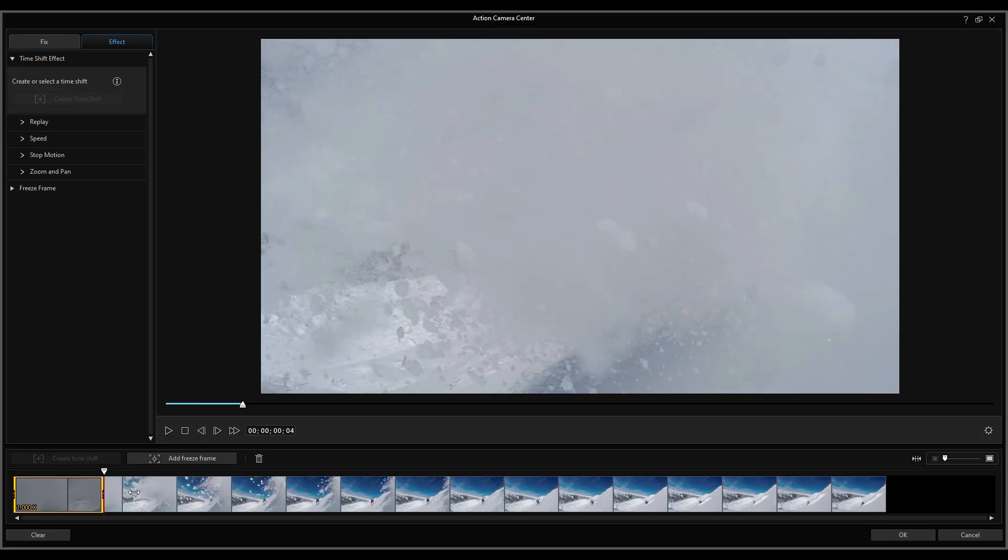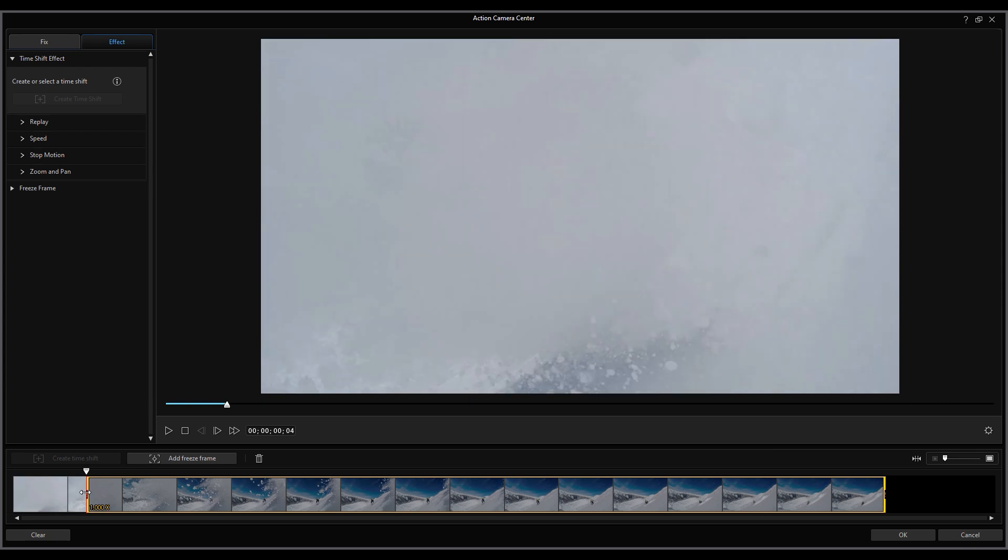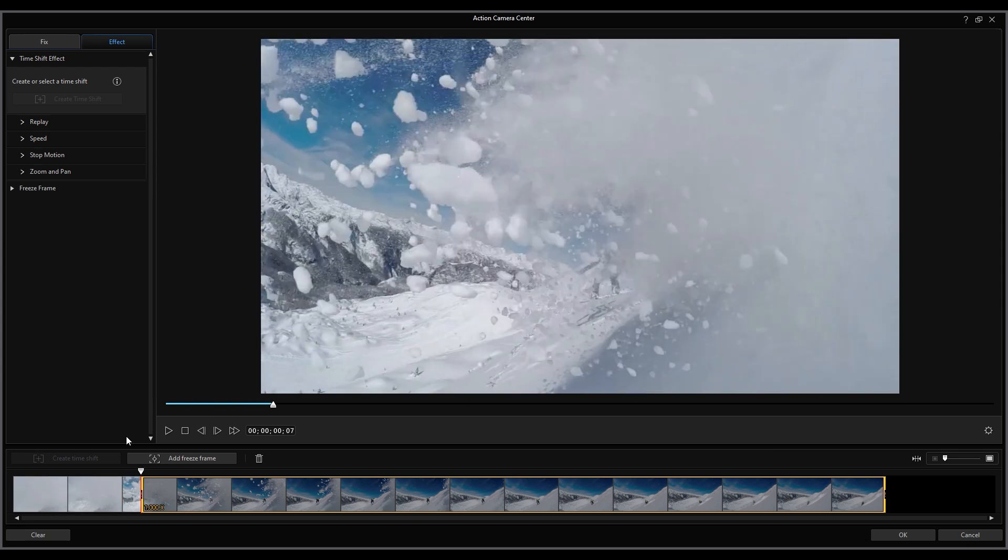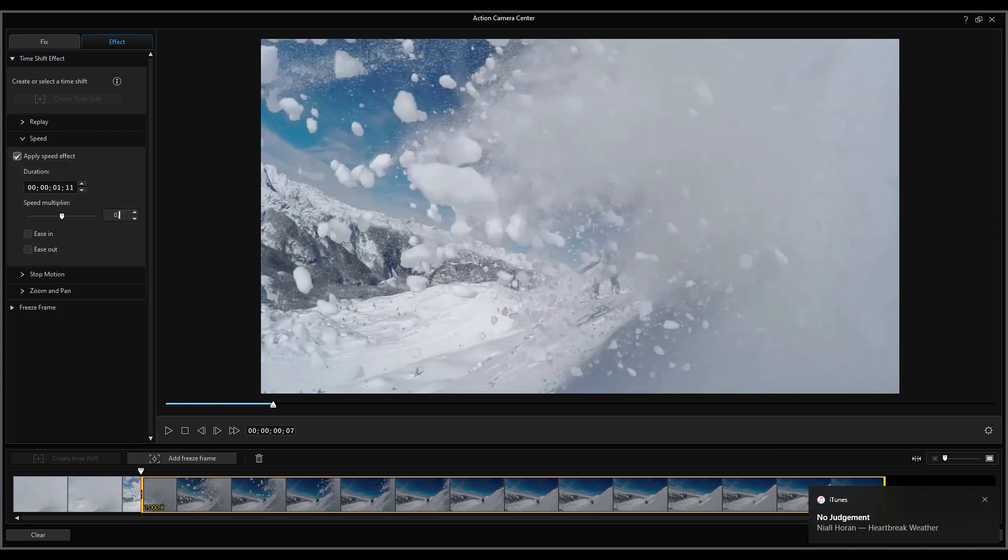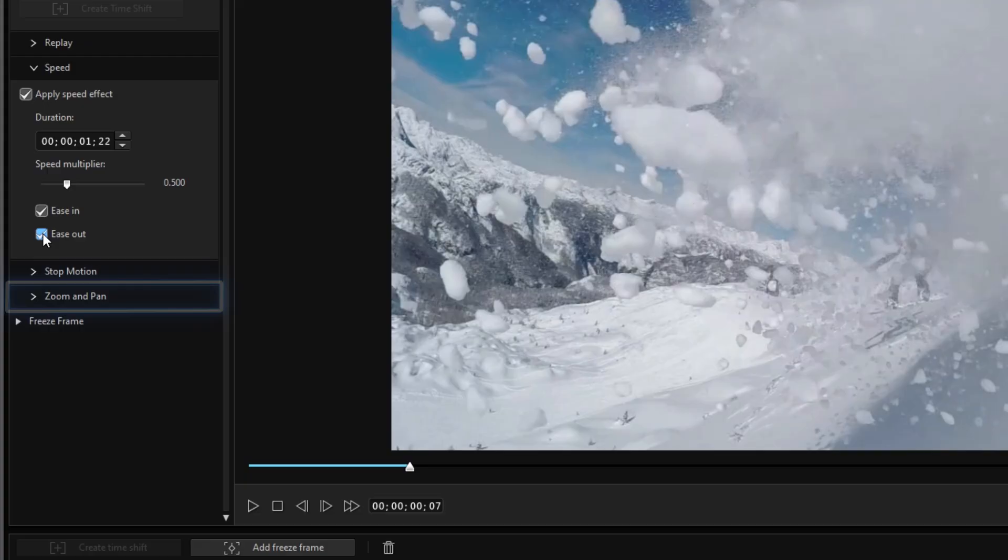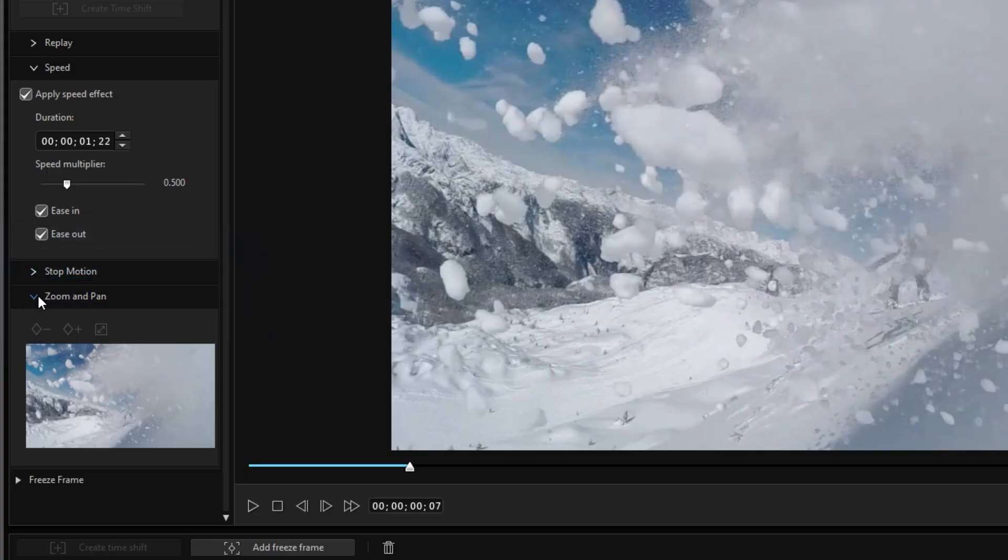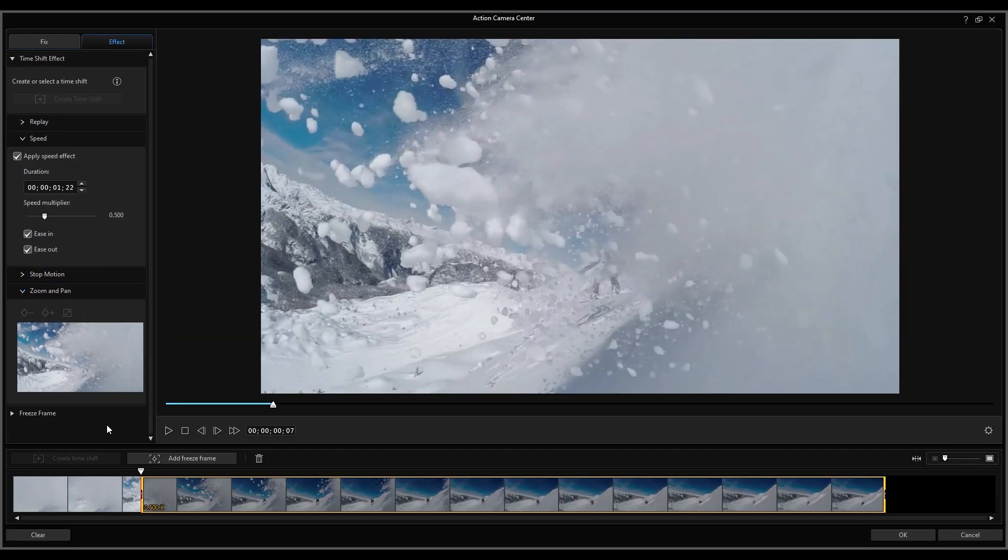First, have your clip on the main timeline and apply a speed effect in the Action Camera Center like we did with the first clip. Then click on Zoom and Pan in the menu and move the playhead to where you want the zoom and pan to occur.